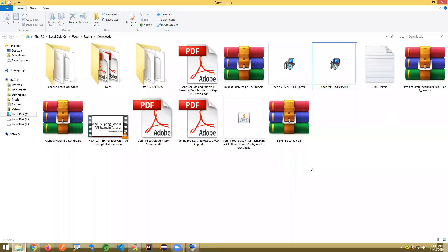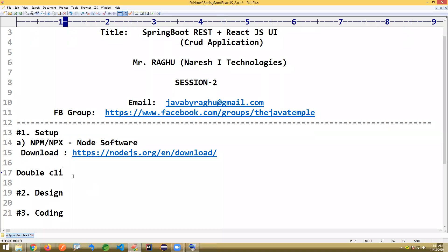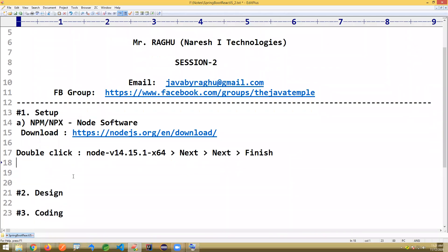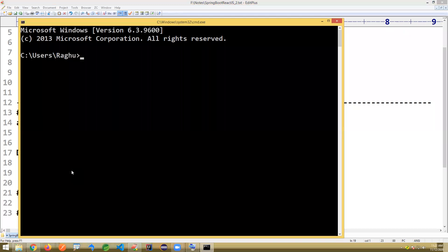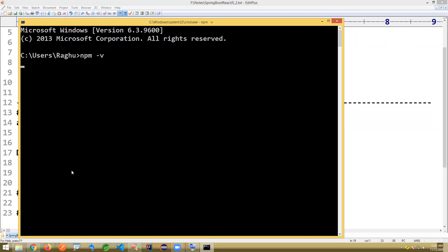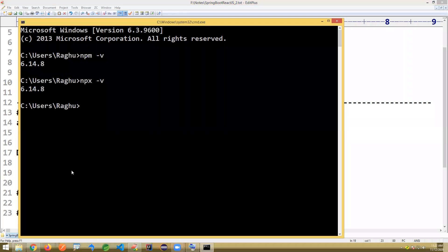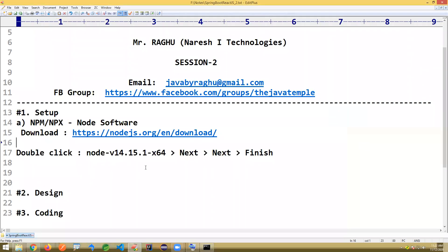Once it is downloaded, simply double-click — it's a Next, Next, Finish concept. It's already installed that's why it's asking Change, Repair, and Remove. Just Next, Next and Finish process only. Once you've installed, confirm it by opening a command prompt: type 'npm -v' and 'npx -v'. You should see the same version for both. React works on npx which is implemented on top of npm.